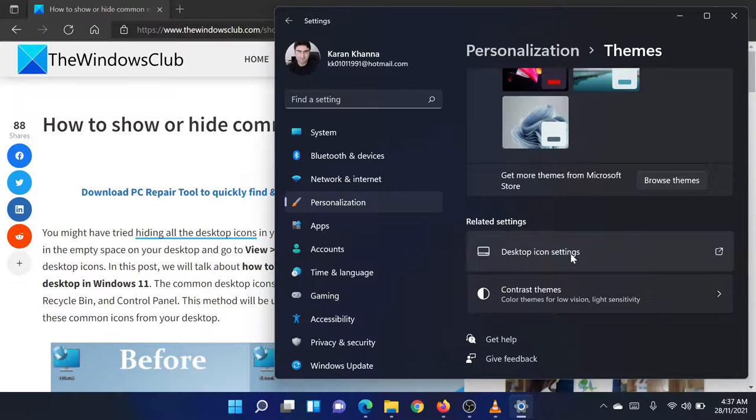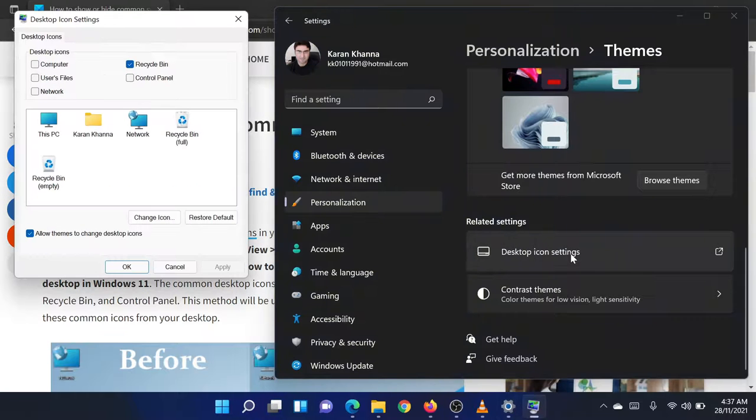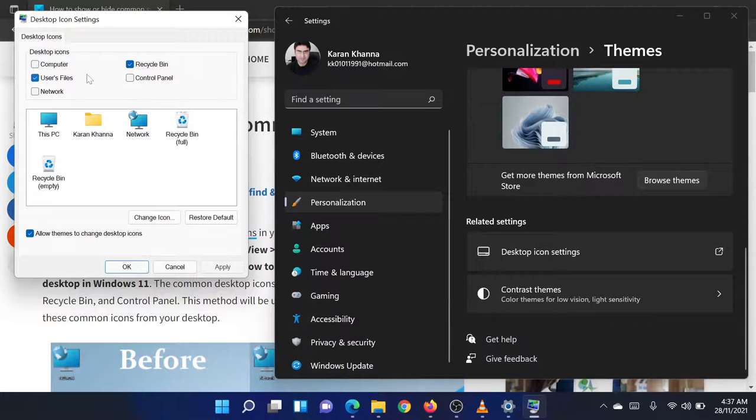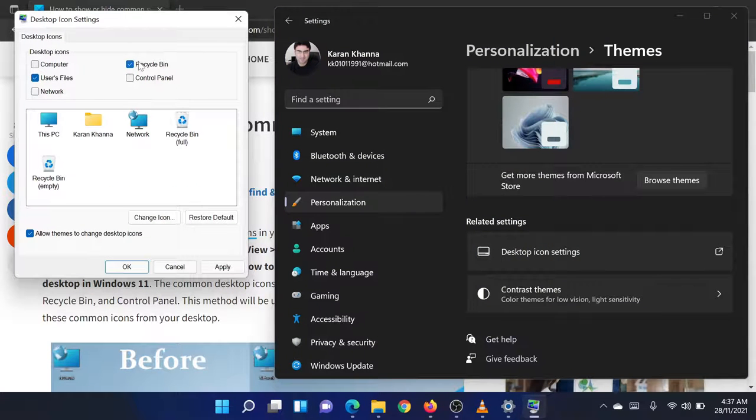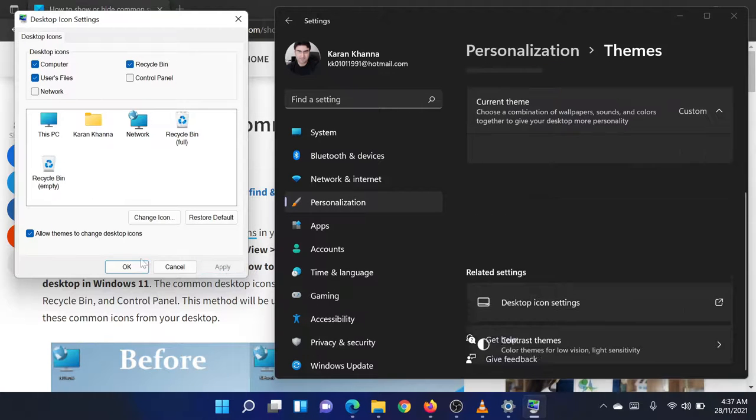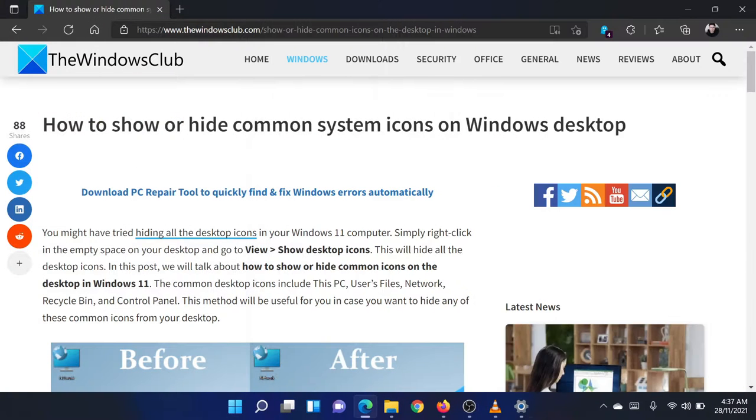Here, you can check or uncheck icons to allow or disallow them from appearing on the desktop. Click on Apply and then on OK to save the settings.